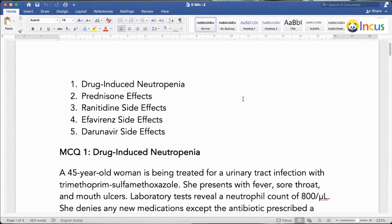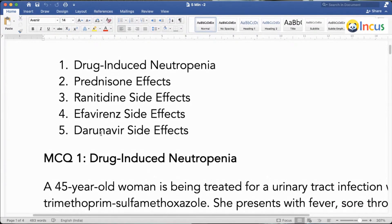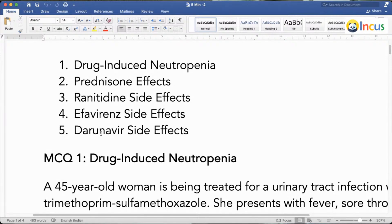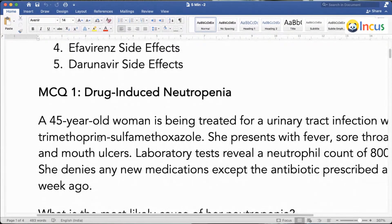We'll pick up five most tested concepts and discuss in five minutes. Drug-induced neutropenia — prednisolone, ranitidine, efavirenz, Darunavir — these are the favorite areas for the examiner.